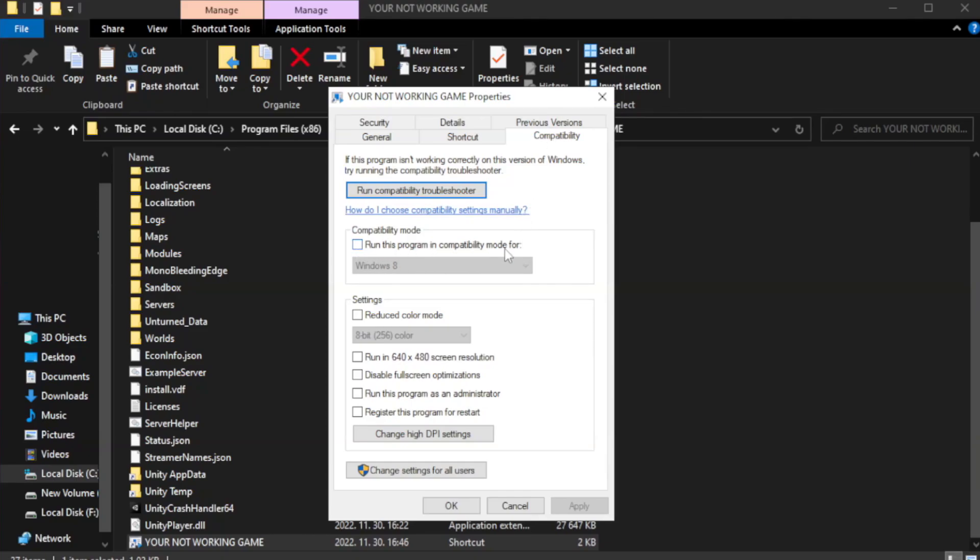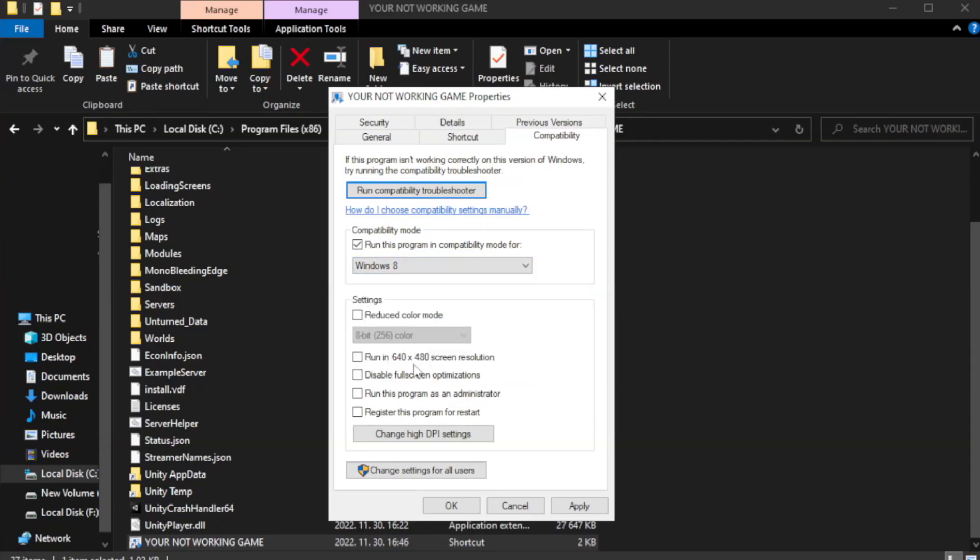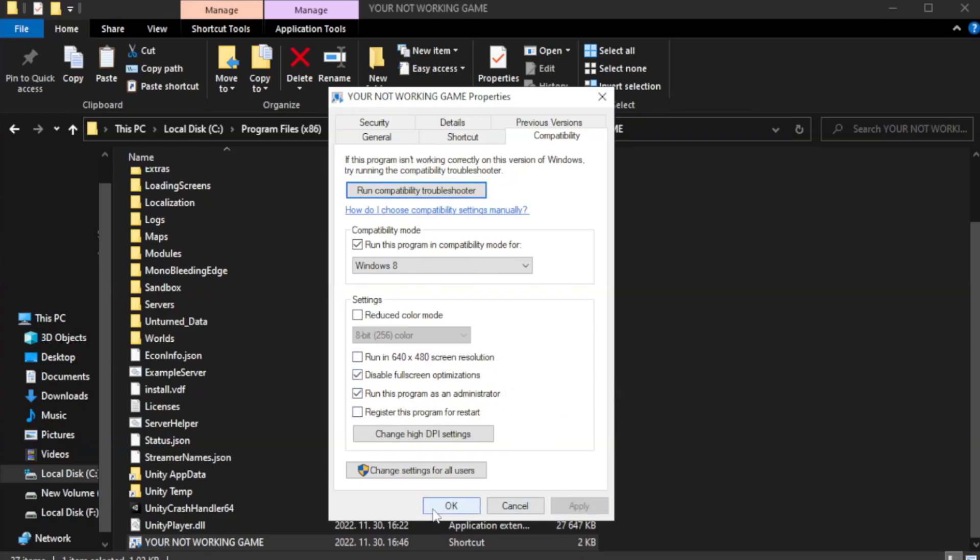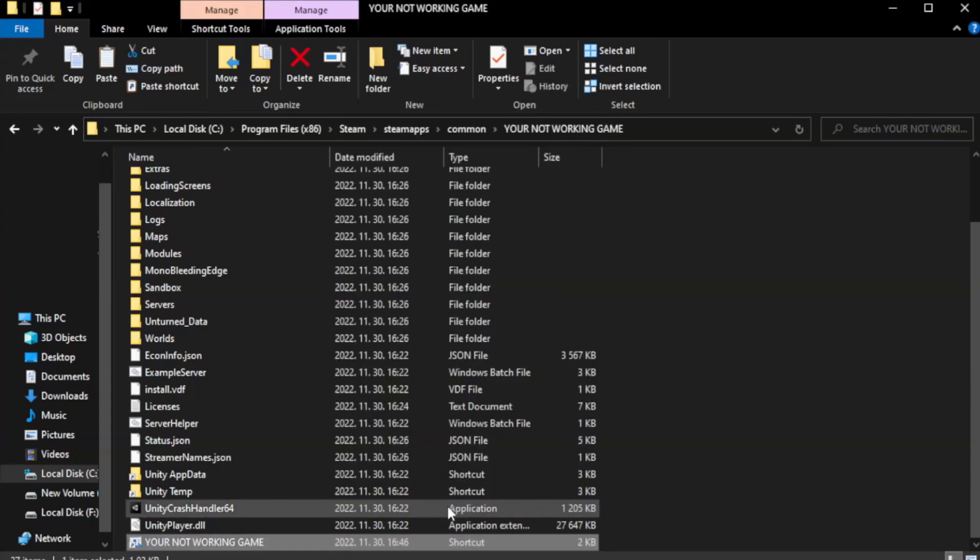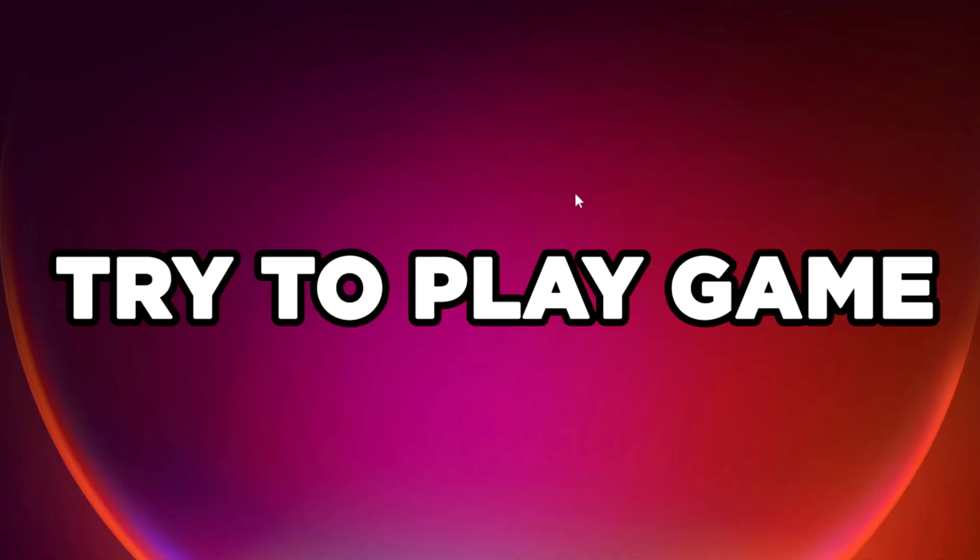Check run this program in compatibility mode. Try Windows 7 and Windows 8. Check disable fullscreen optimizations. Check run this program as an administrator. Apply and OK. Close window. Try to play game.